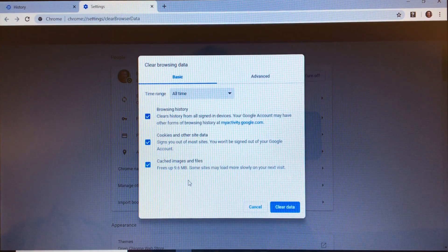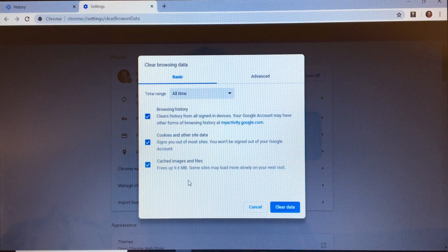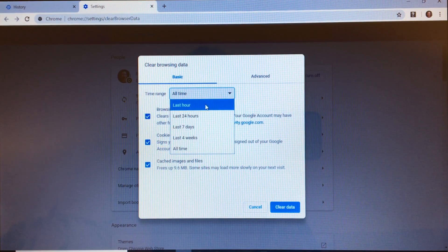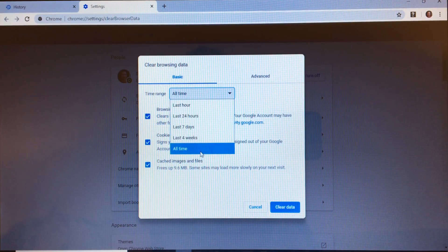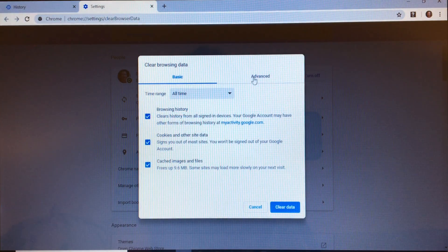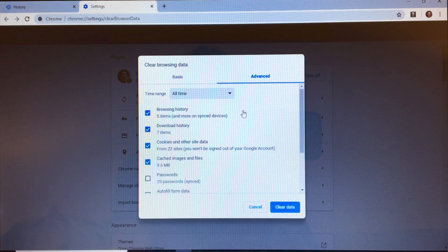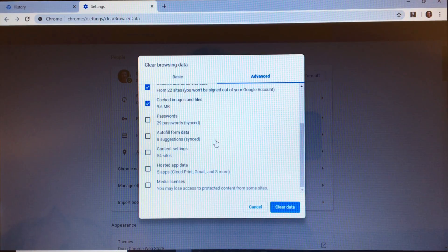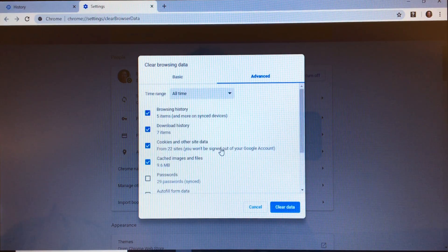This pop-up window defaults to the basic option for deleting your data, and you can also select a time range for the data to be cleared. The advanced option gives you a few more data options to tick for deletion, but you might not want to tick all of them. So let's go back to the basic option.